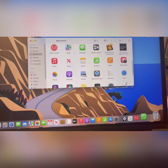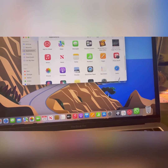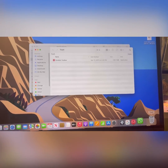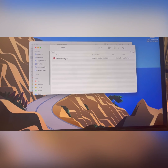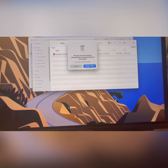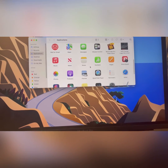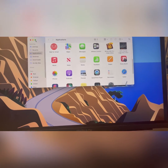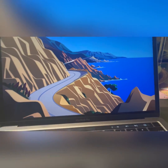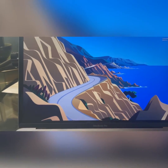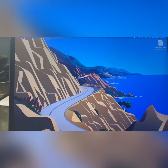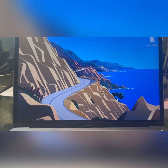Now move it to the trash. Open your trash and you'll find the app there — then empty it. Thank you for watching. This is how you can successfully delete any kind of stubborn app from your MacBook Pro. Thanks for watching.